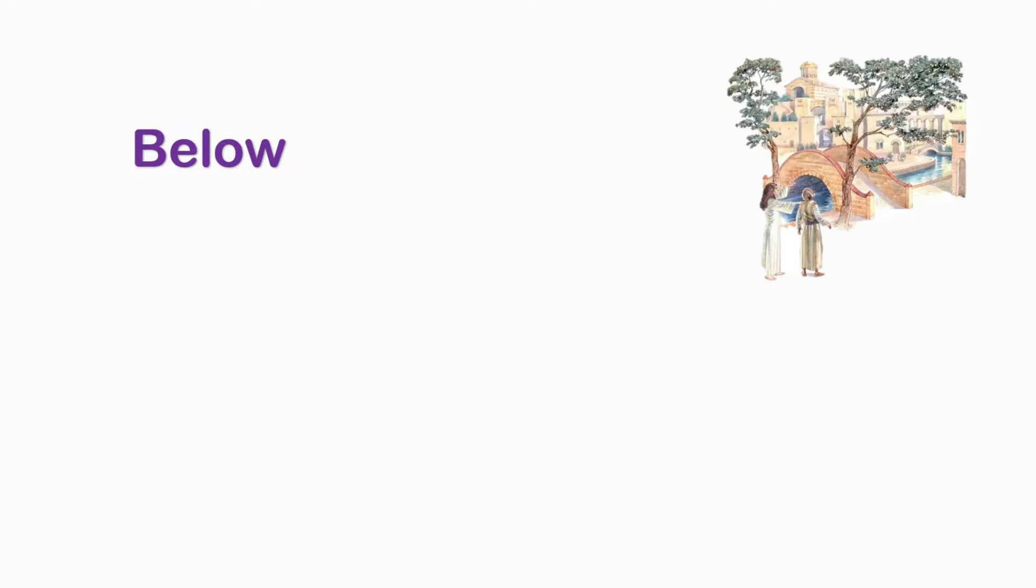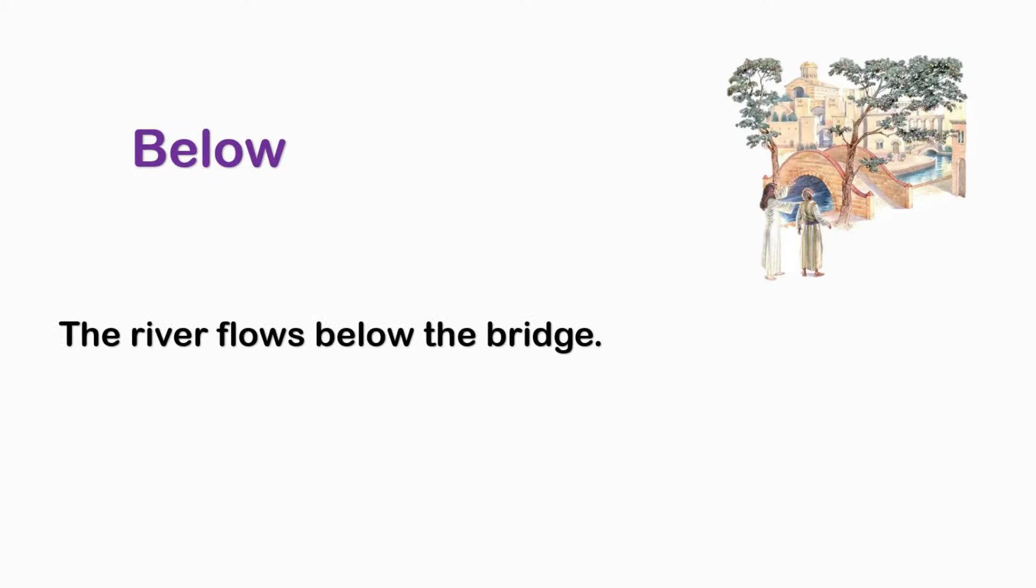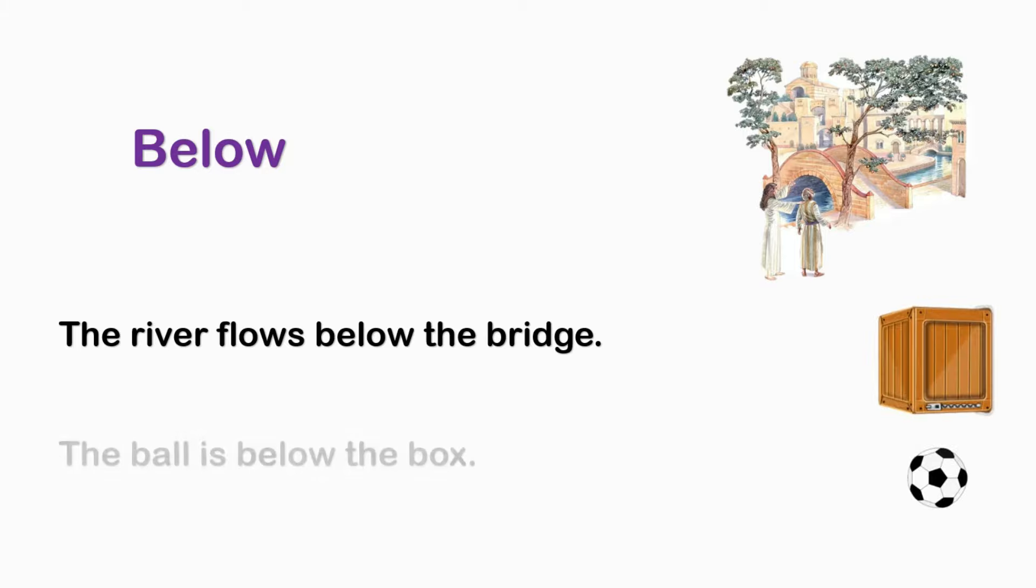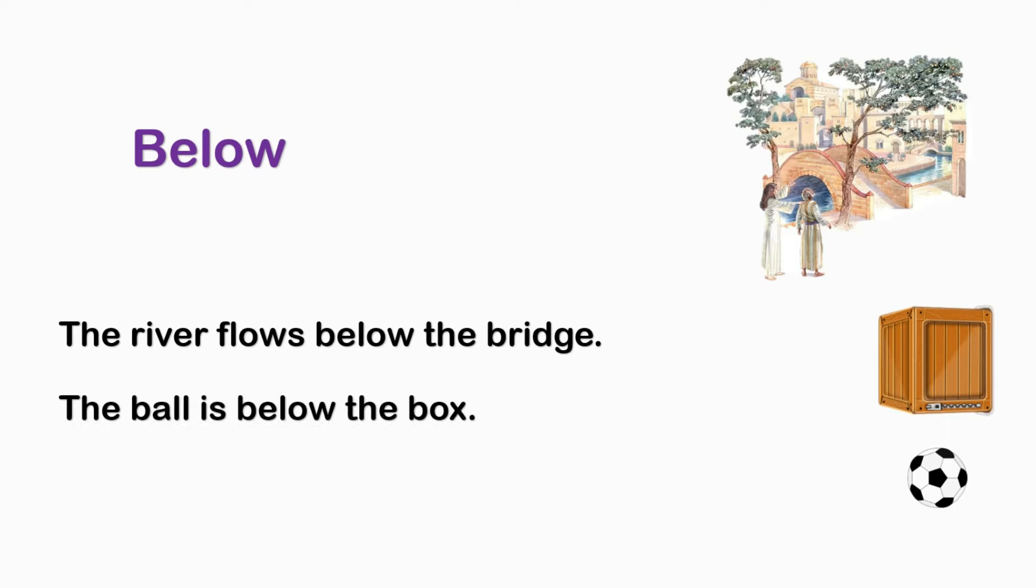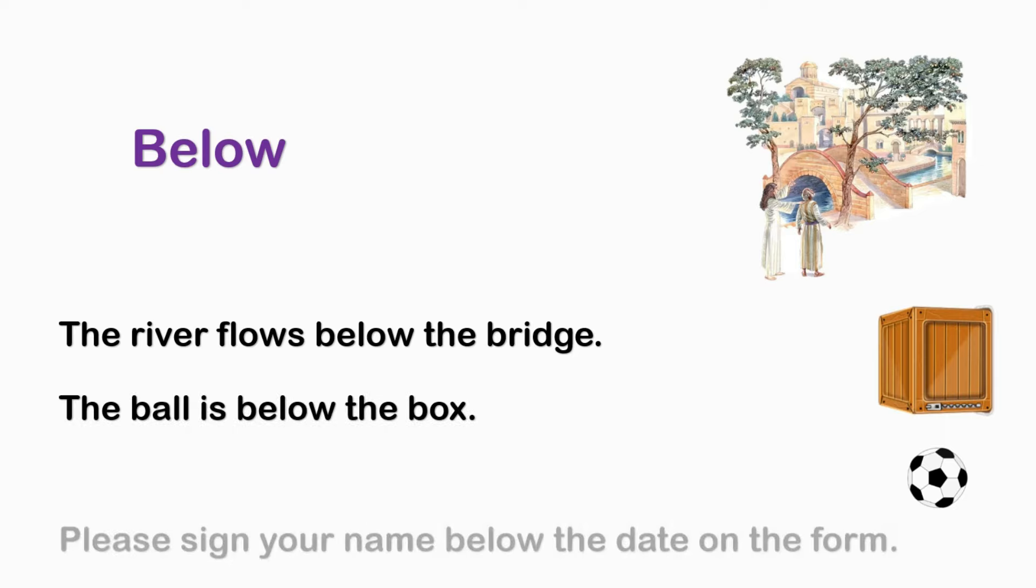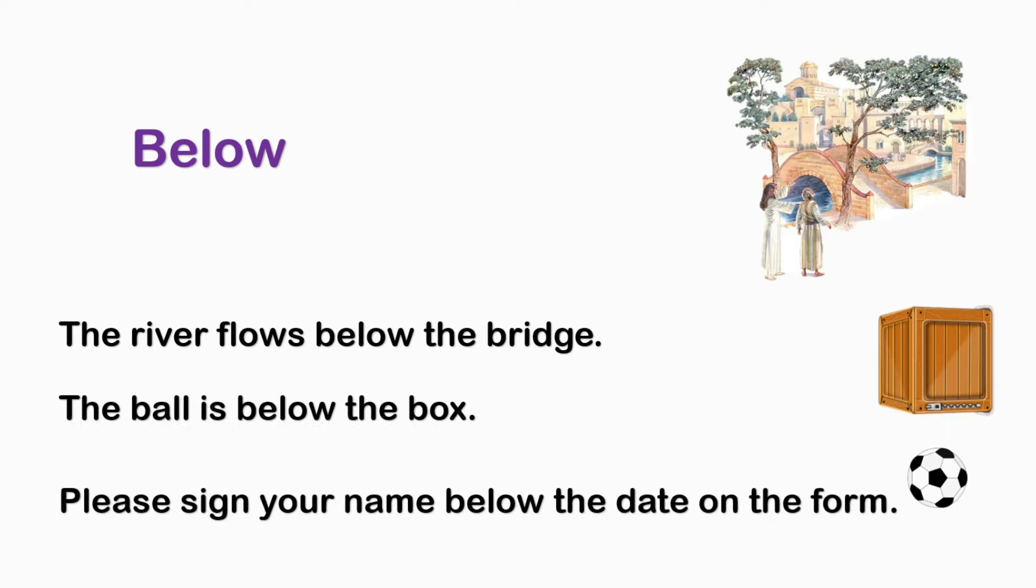BELOW. The river flows below the bridge. The ball is below the box. Please sign your name below the date on the farm.